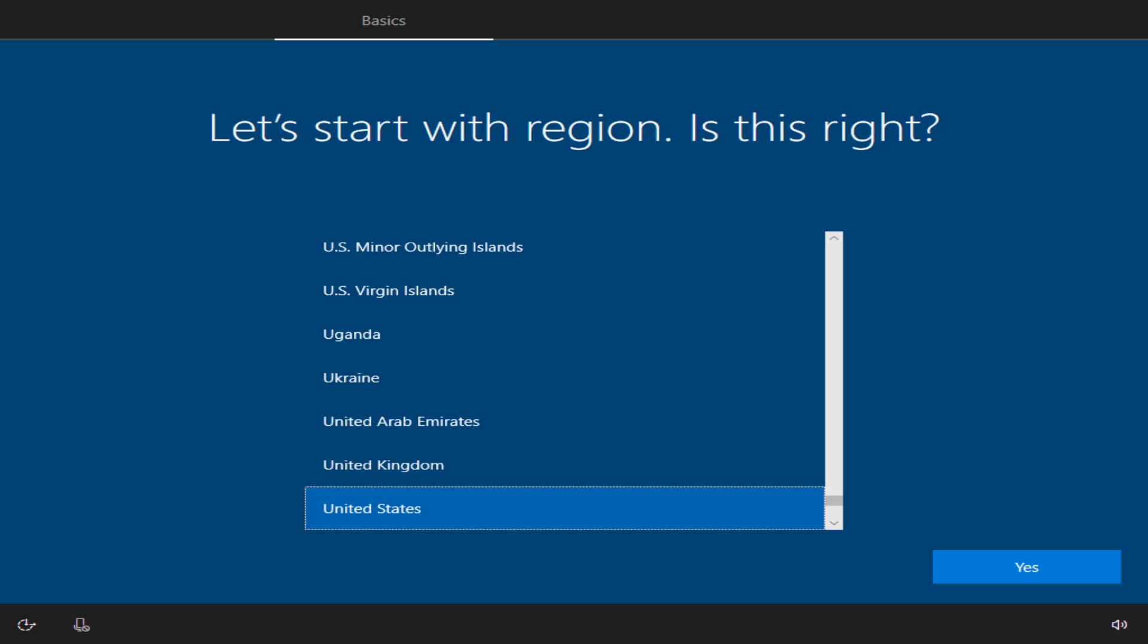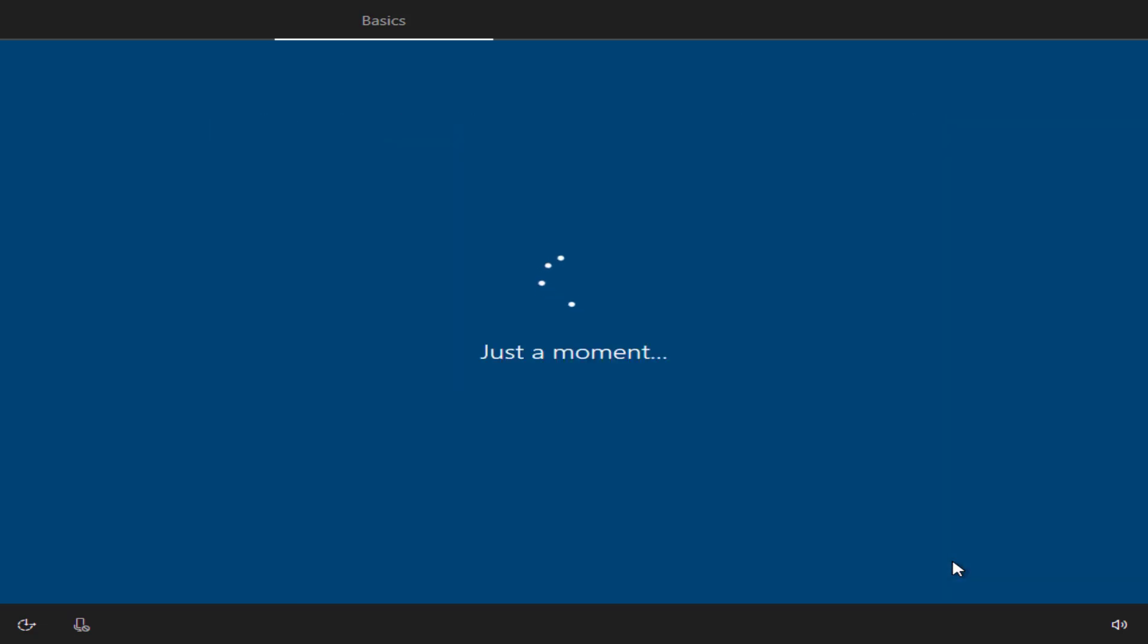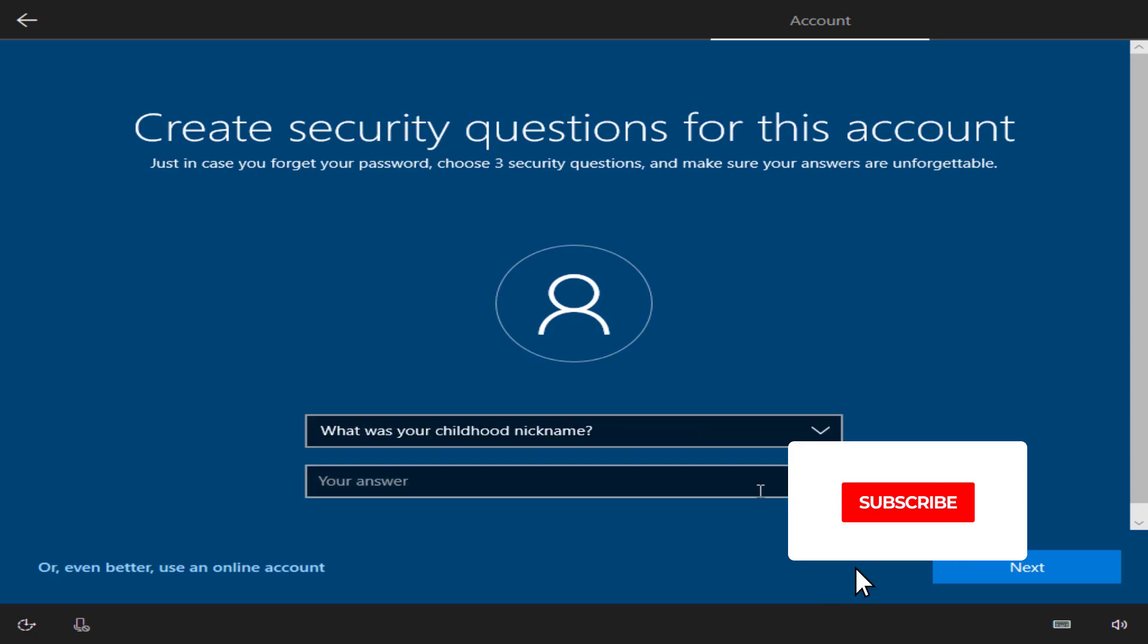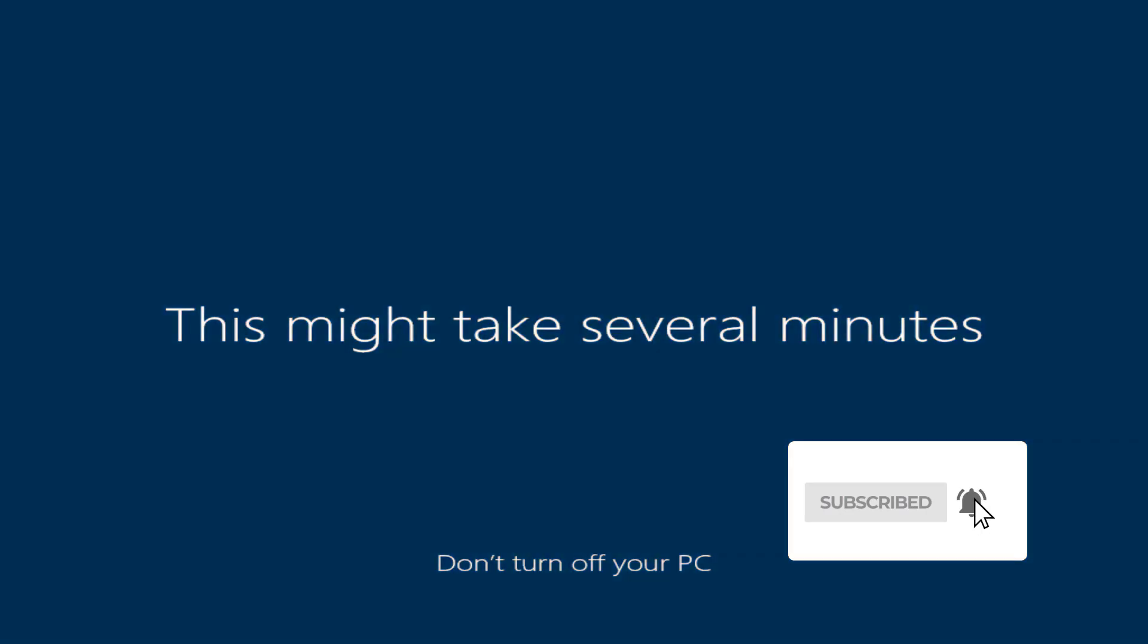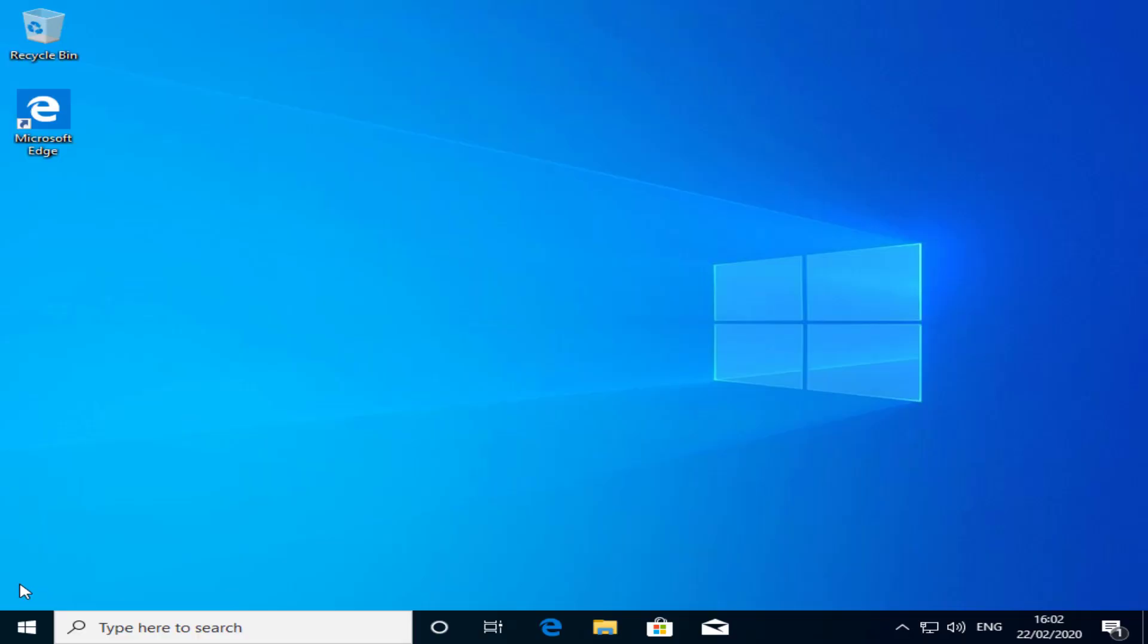So once the system reset has completed, you'll get prompted to configure a number of things like time, regions, keyboard layout, user account, and security questions, etc. So we'll go ahead and configure all those settings.